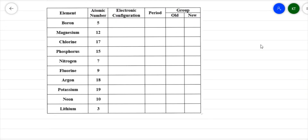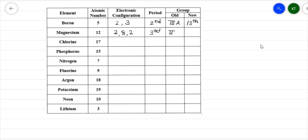Boron, atomic number 5, electronic configuration 2,3. There are two shells, so it is in the second period. Old system: 3 in Roman numerals with suffix A gives IIIA. New system: 3 + 10 = 13. Magnesium, atomic number 12, electronic configuration 2,8,2. There are three shells, so it is in the third period. Old system: IIA; new system: group 2.